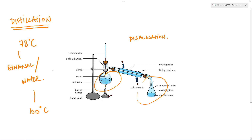This is the exact same concept used in fractional distillation, which will be covered in another video as part of the crude oil topic. So there you have it - three separation techniques: filtration, crystallisation, and distillation. All three separate different things, all three are used in very particular circumstances, but all three are relatively simple to understand once you grasp the basics of what's occurring.